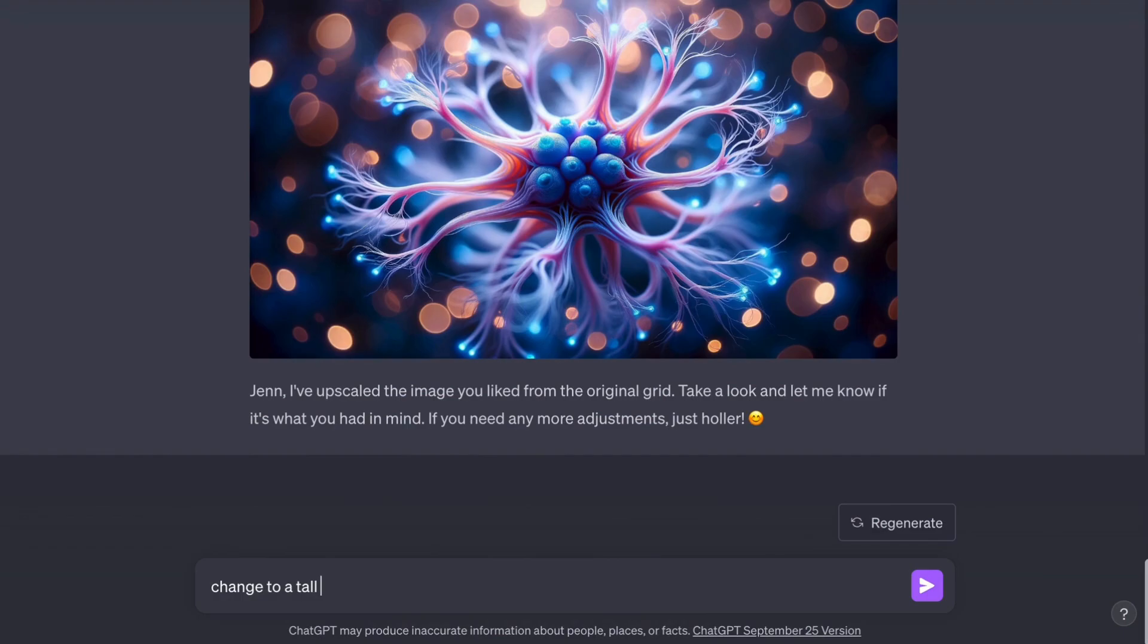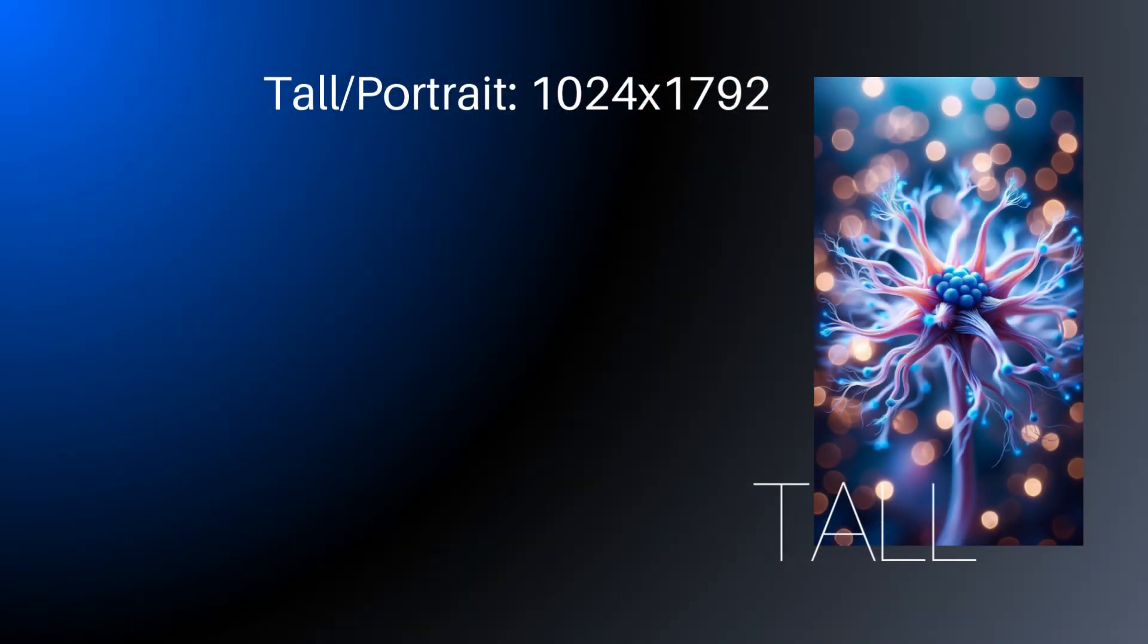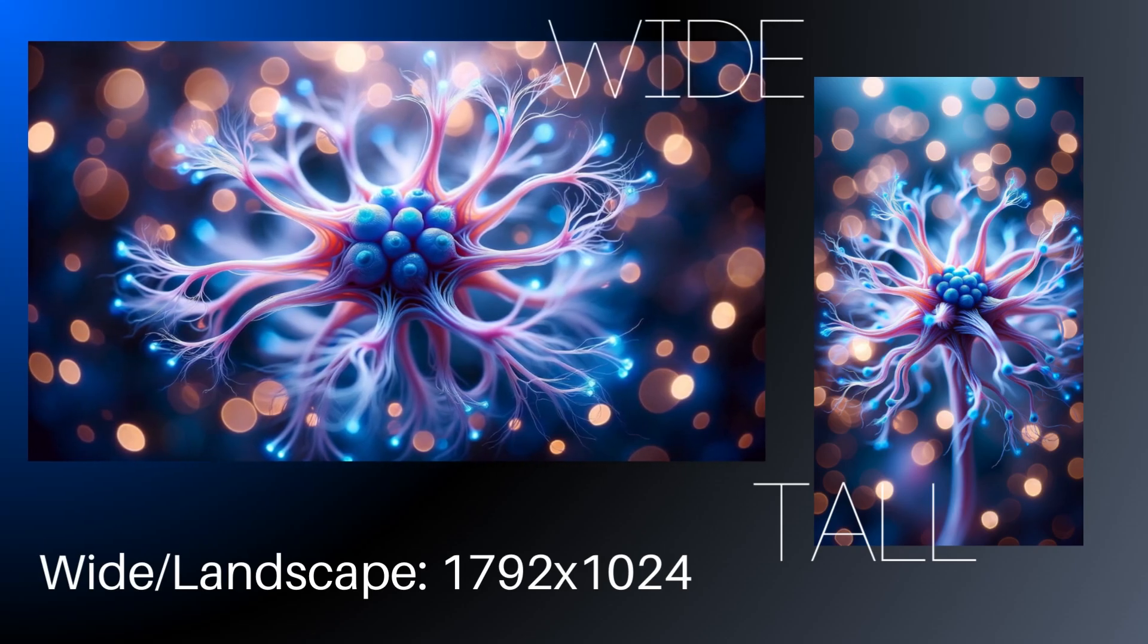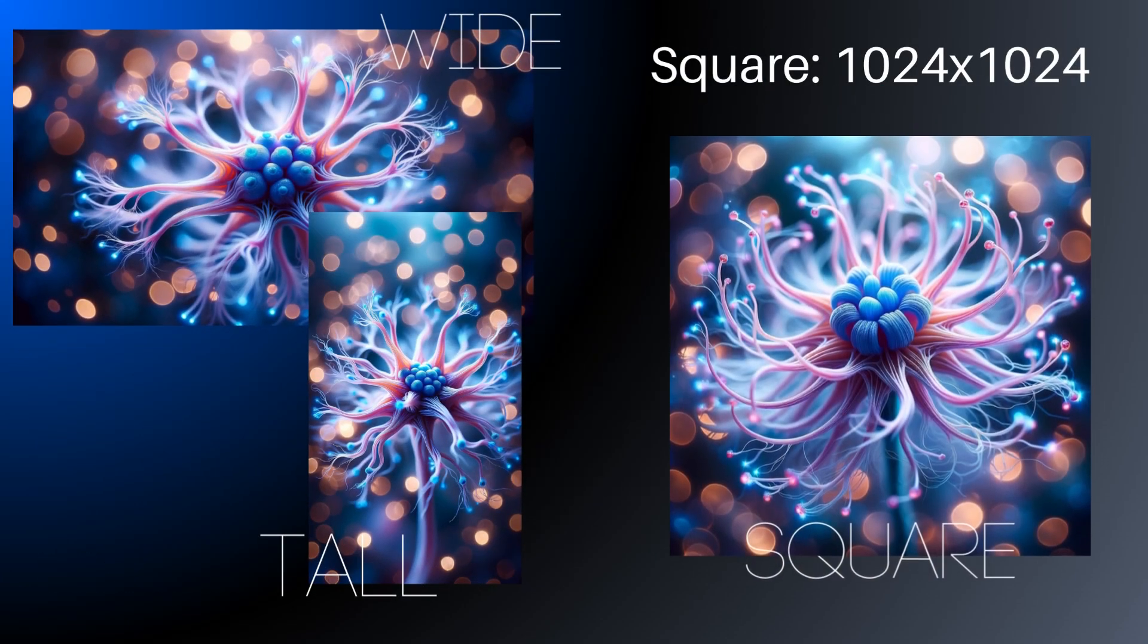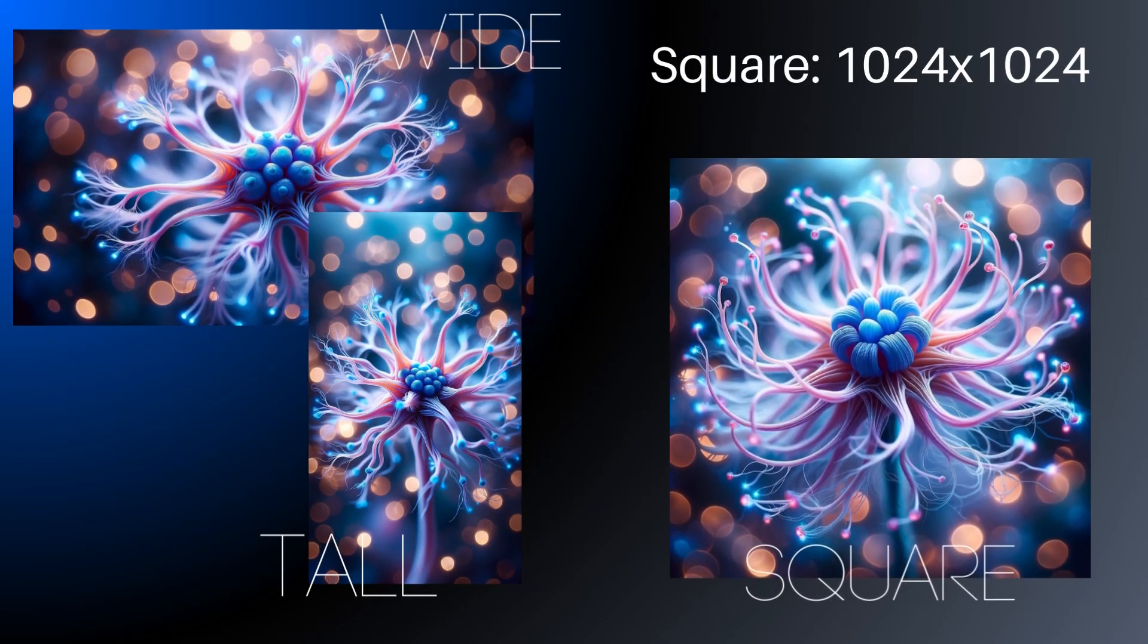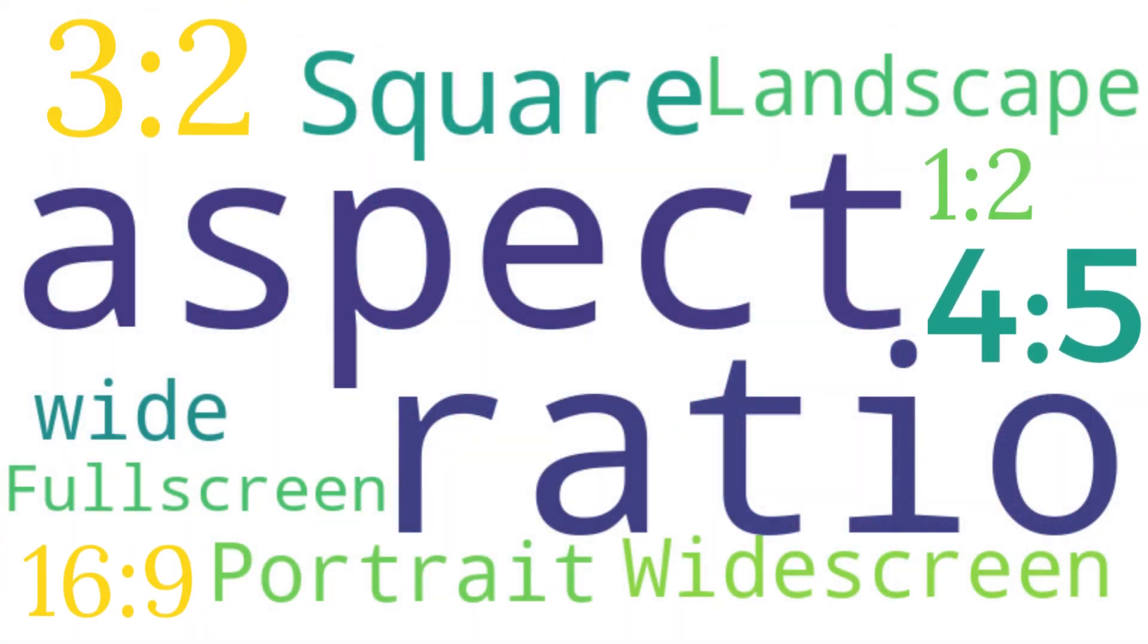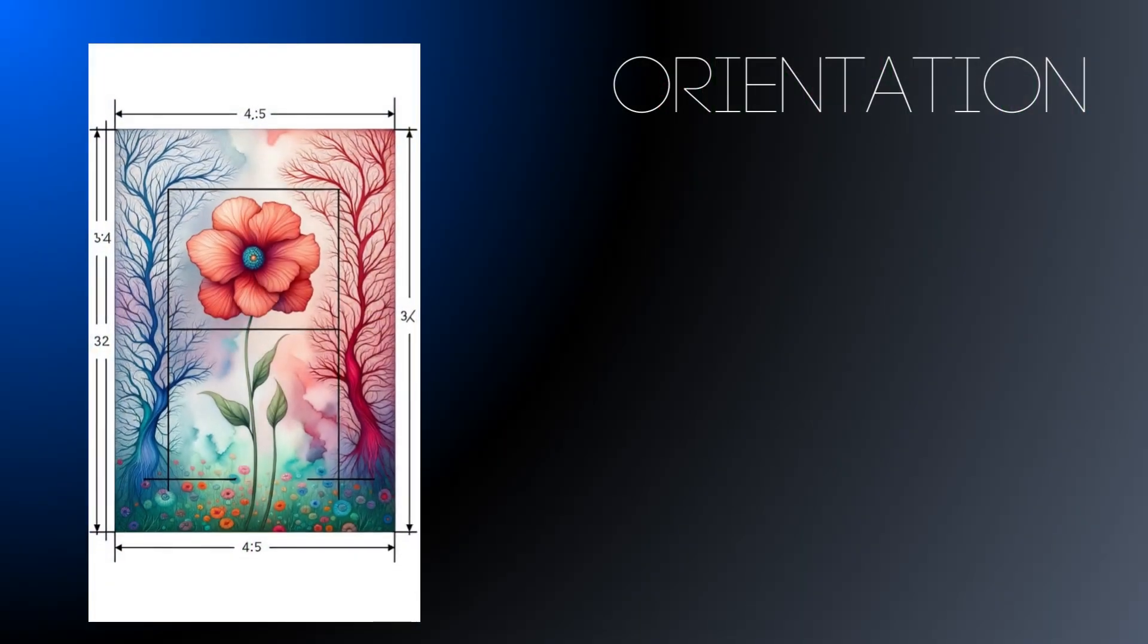But you can ask for a tall, 9 by 16 image, a wide image, or a square image. Currently, it doesn't take precise aspect ratios, at least not yet. But it can change your orientation.